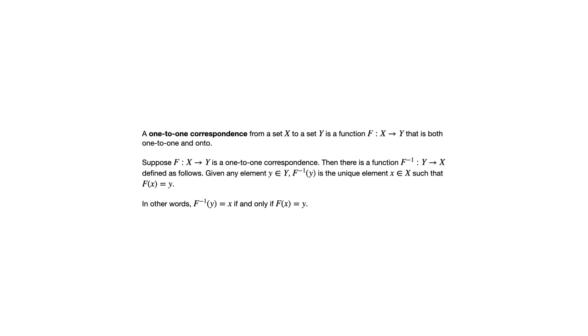If you didn't have a one-to-one correspondence, that new relation you'd get would not be a function.